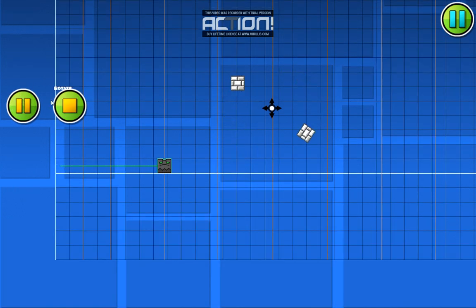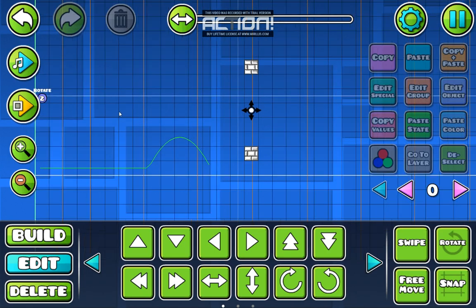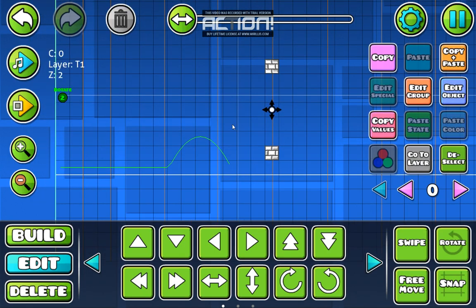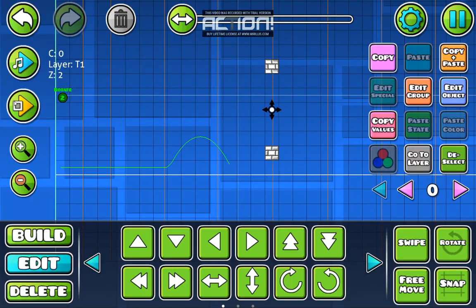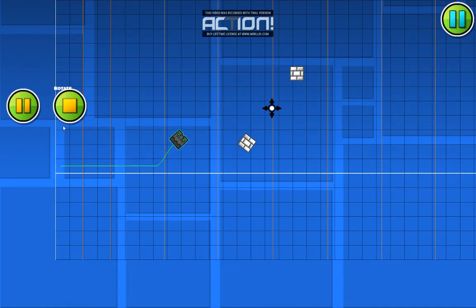Ten is forward and minus ten is backward, as I'll show you — like that.